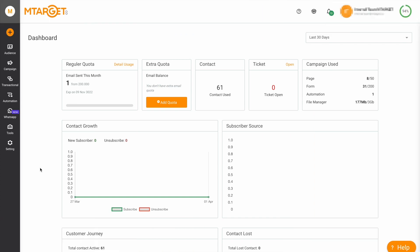Hi, we're from mTarget, the email company. Welcome to our overview of the Email Automation Dashboard.